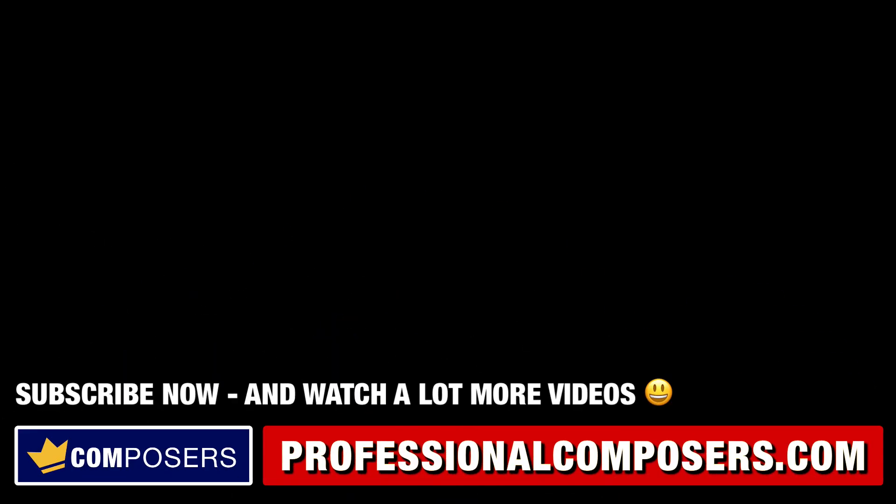Subscribe now and watch a lot more videos on composing music, producing music, sound design, Logic Pro X, and much more. I'll see you in the next video, my friends.